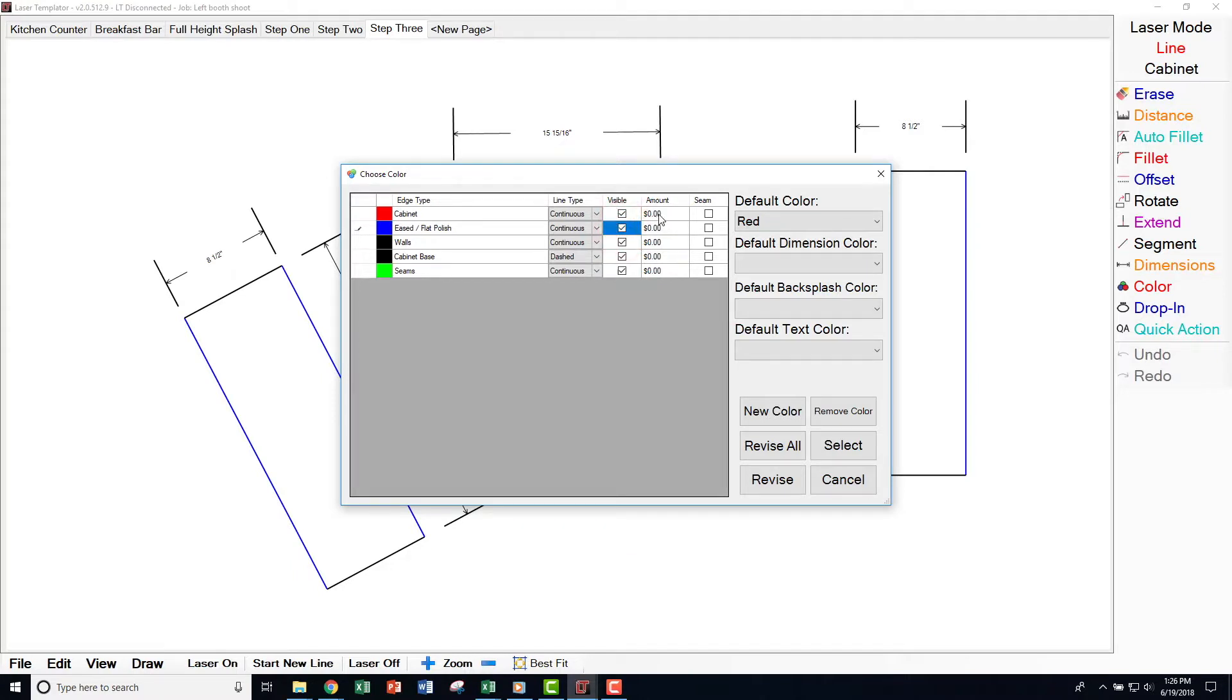Under the Amount option, you can enter a linear foot per dollar amount for estimating purposes, which will help estimate a cost per linear foot on a specific color or edge type.